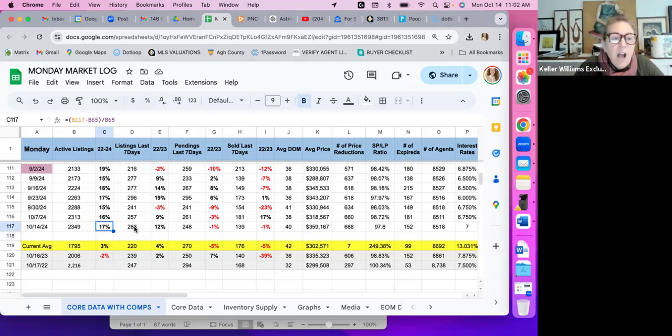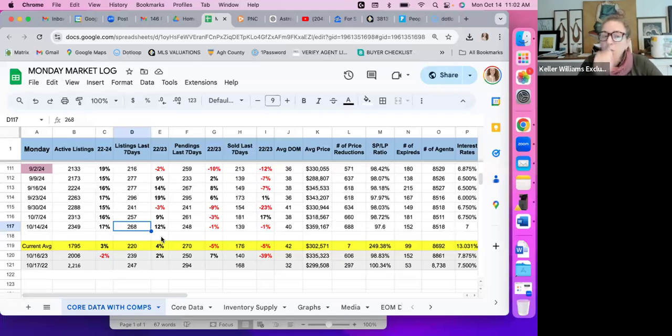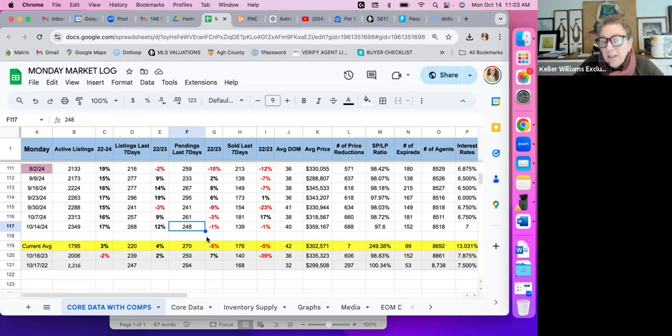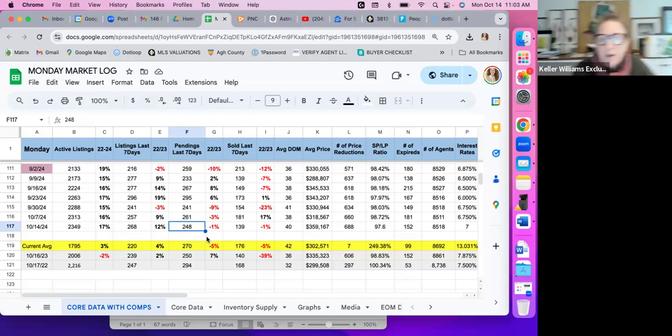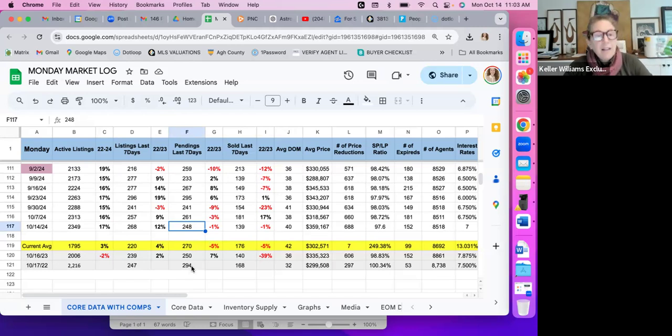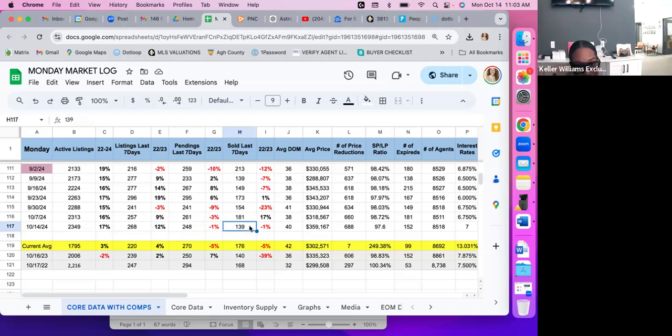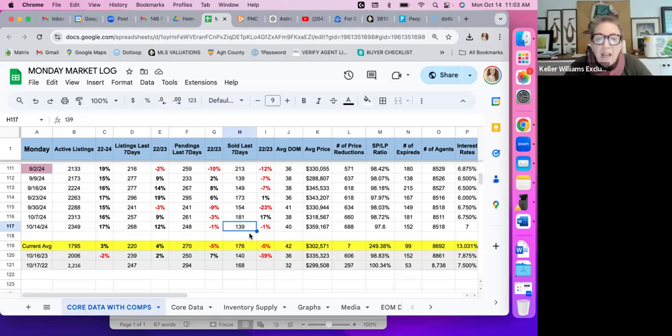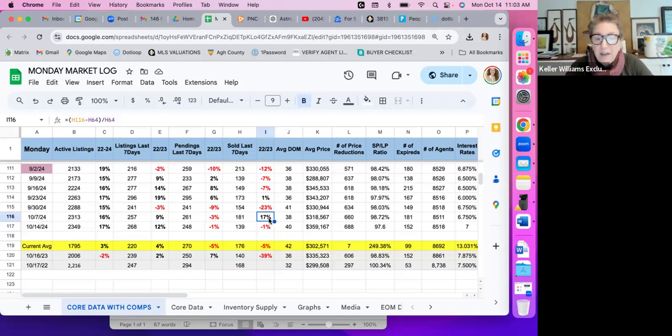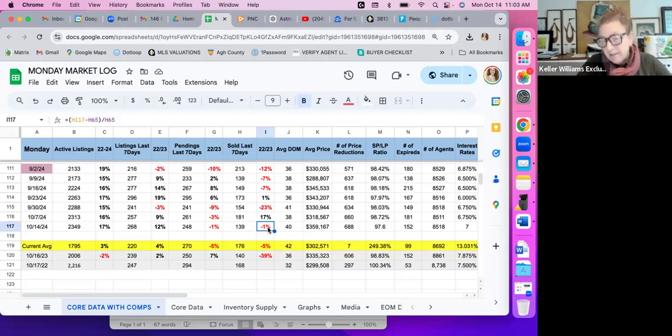Total listings in the last seven days: we're at 268, which is 12% up from last year. Total pendings: 248. That's 1% down from last year and a substantial decrease from 2022. 248 this last week, 250 last year, so not much. And then 294 the year before that, so we were definitely red there. Total sold in the last seven days: 139, which is 1% down. Huge swing from last week. We were at 17% up last week, and now we're at 1% in the red.